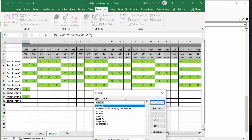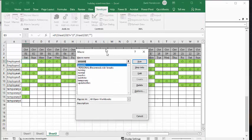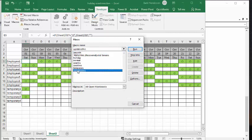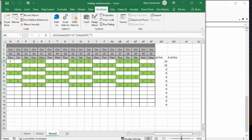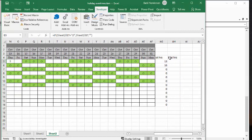So my macro is named update overtime hours. And that's basically just going to count the number of overtime hours that are on this sheet. And so if we go to the end here, you can see that 13 for the first gentleman or person and the second has eight.